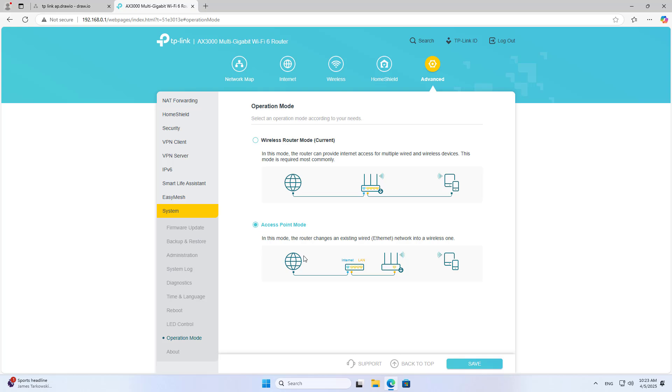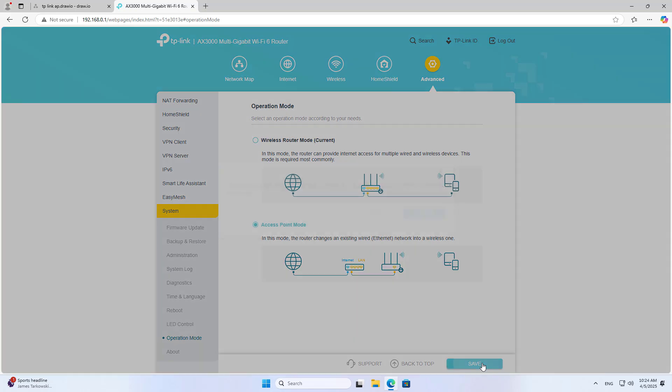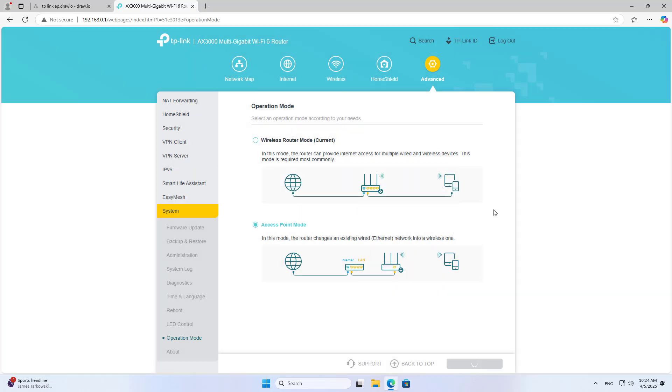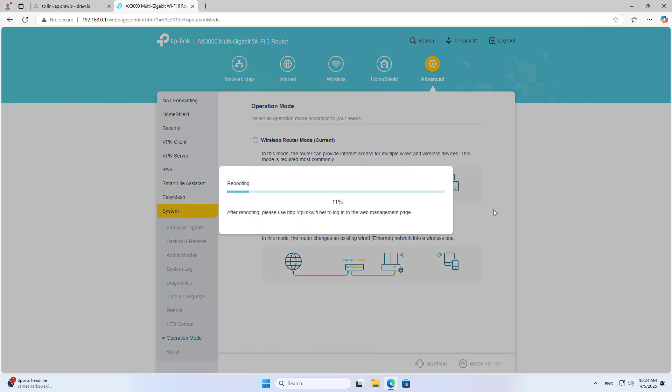The device is operating in router mode. You set the device to operate in access point mode. Your device will restart to apply the changes.